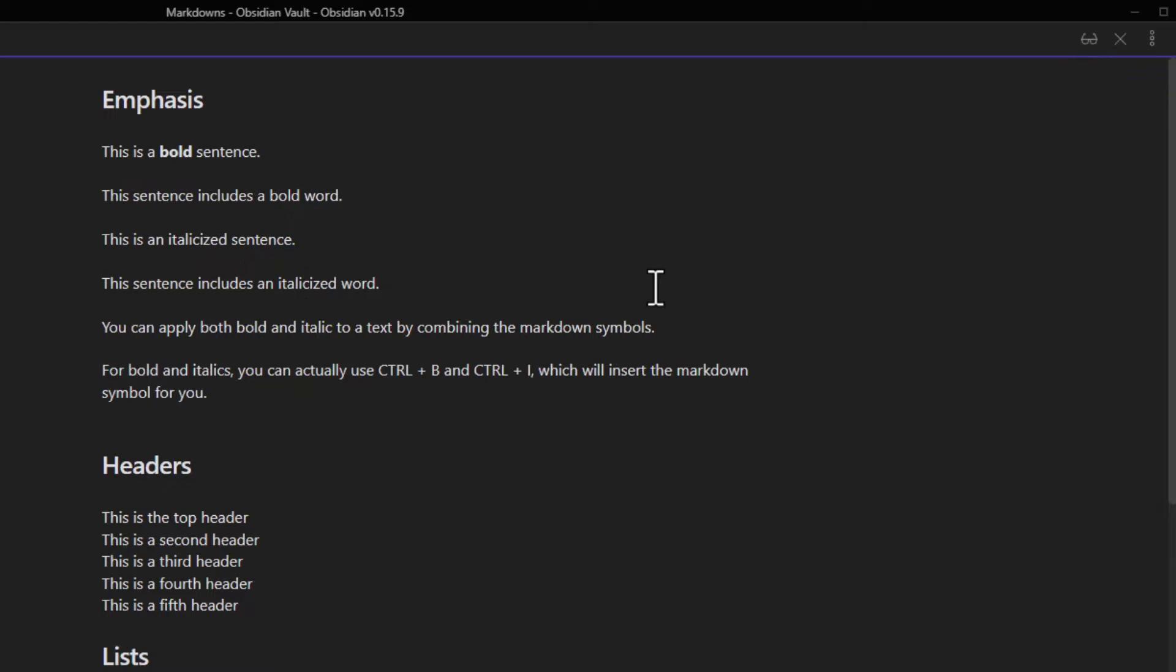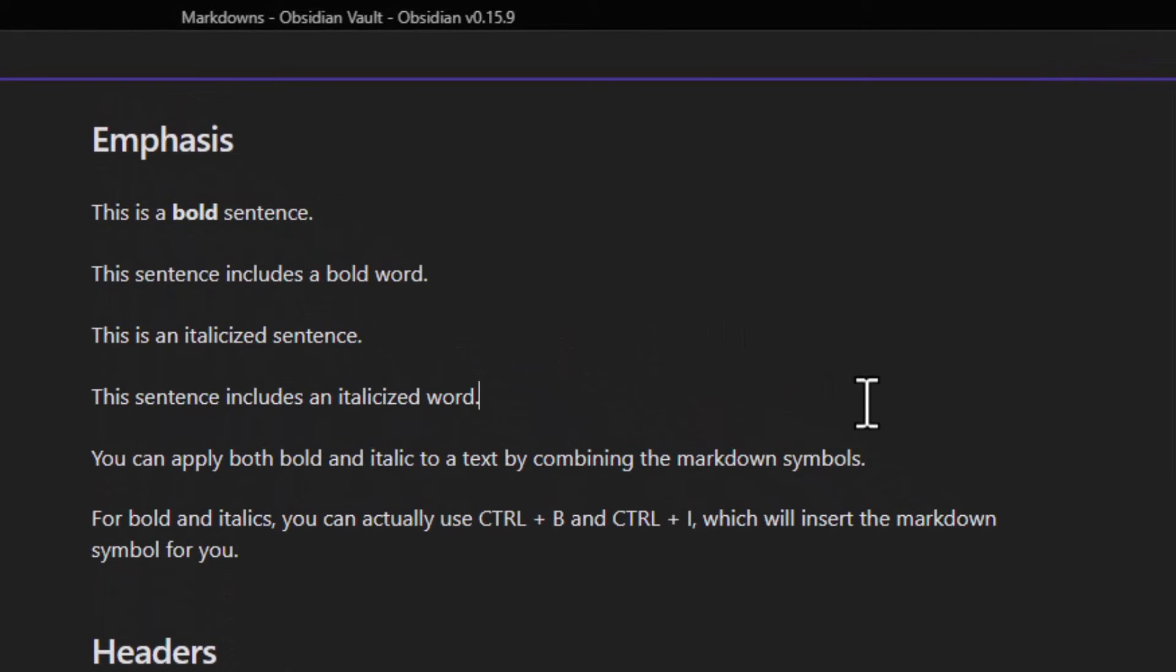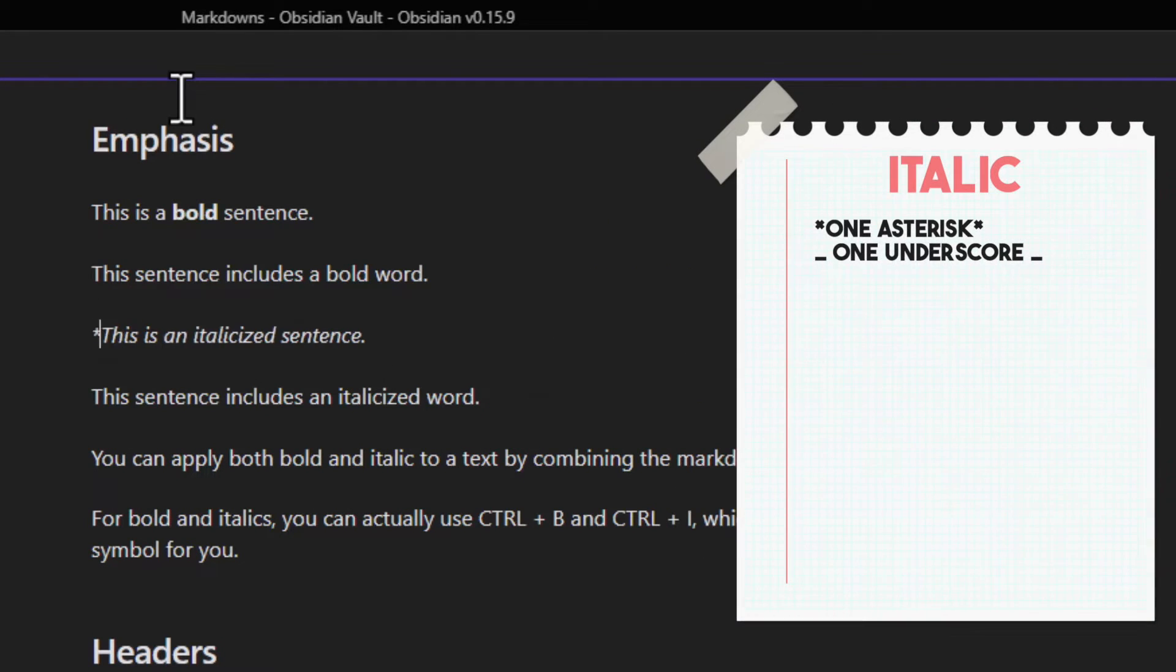Moving on to italic. If you want to italicize an entire sentence, you can just put one asterisk or underscore in front of the sentence.